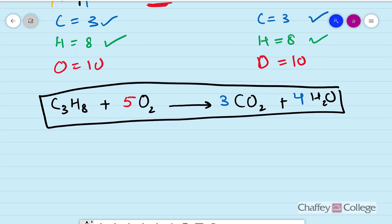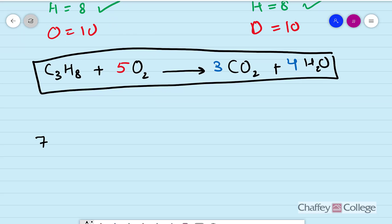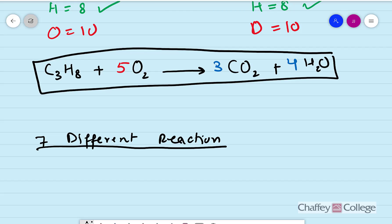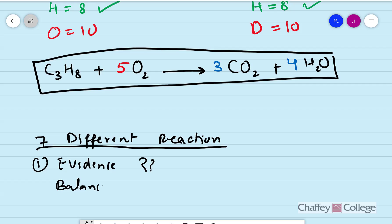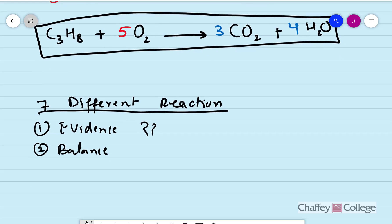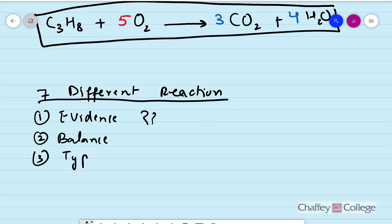In this week's lab we will conduct seven different reactions. Either a video or a picture of each reaction will be given. From the video or picture you will need to first find the evidence of the reaction — remember, evidence is gas formation, solid formation, color change, or heat change. Note down the evidence, then balance the equation, and finally classify what type of reaction it is.